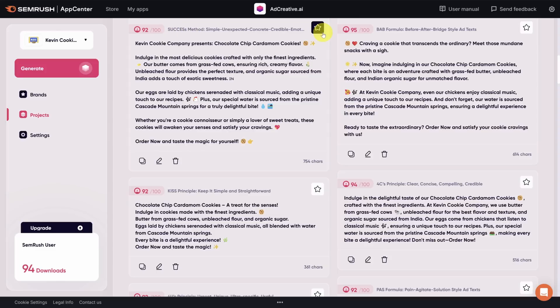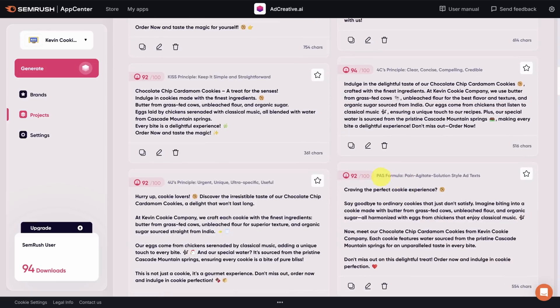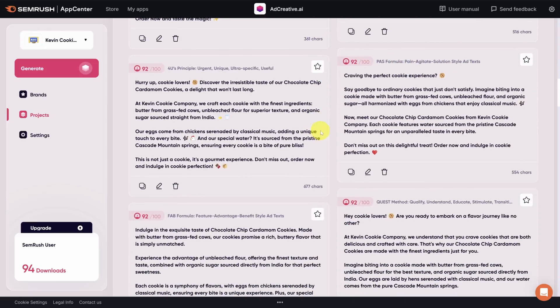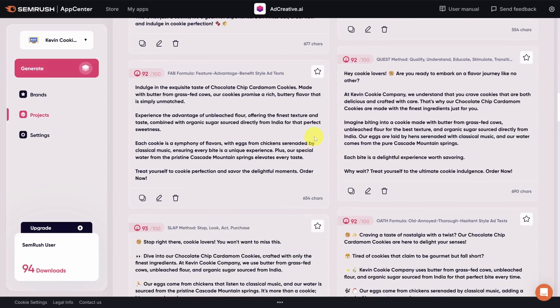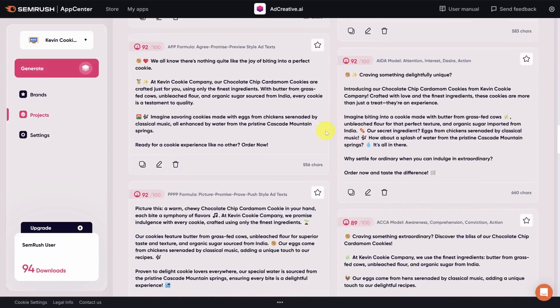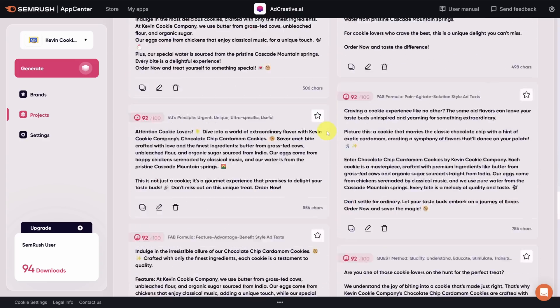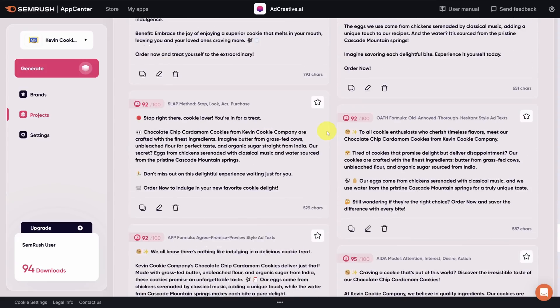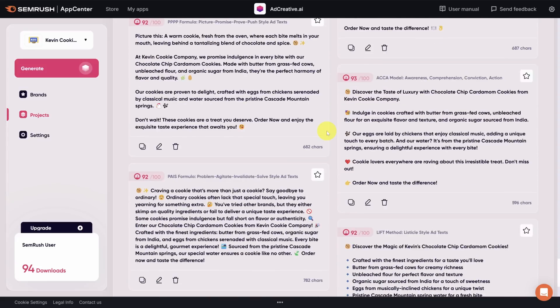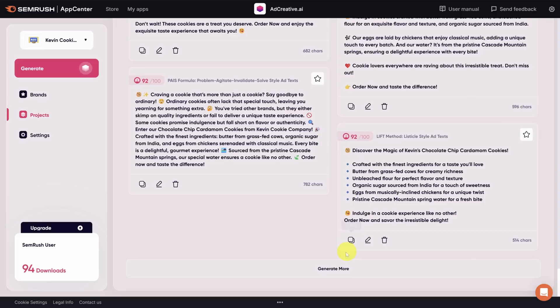Well, the AI has taken that and adapted it using several ad copy frameworks. For example, the before after bridge formula or the pain agitate solution formula. Now, AI copy usually isn't perfect, so expect to make some tweaks, but it's a whole lot better than staring at a blank slate. And if you don't like any of the copy given here, you can always click the generate more button to get more.